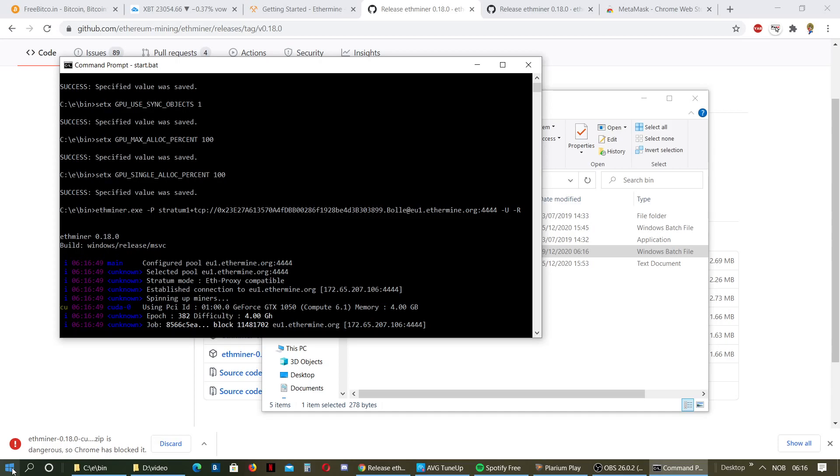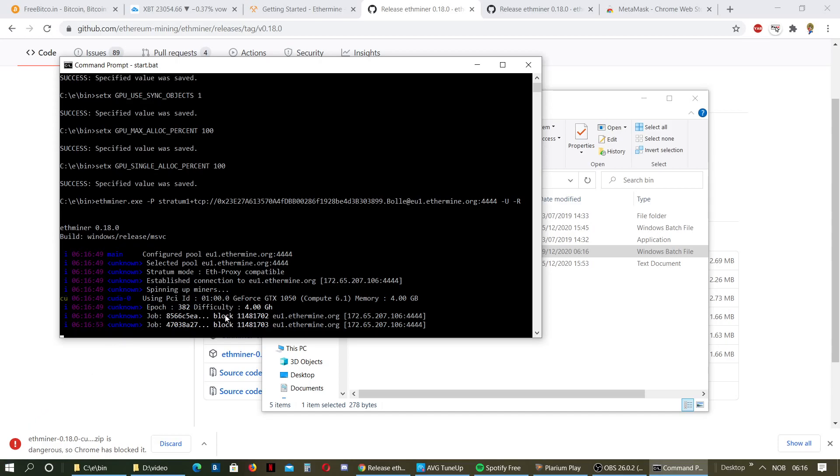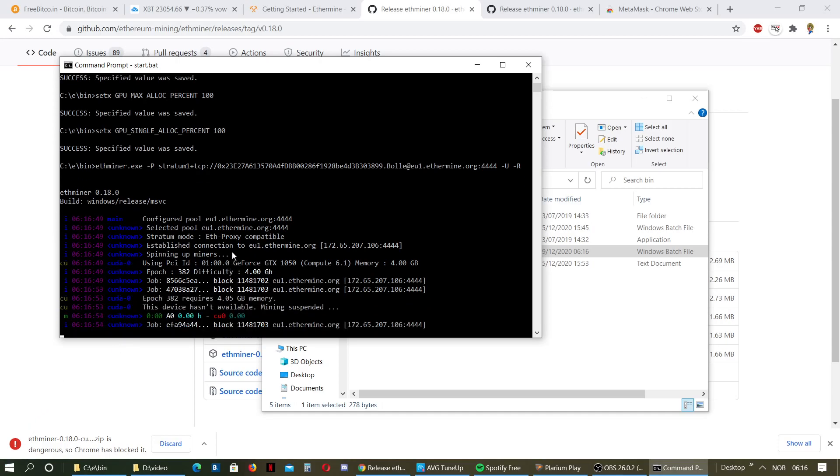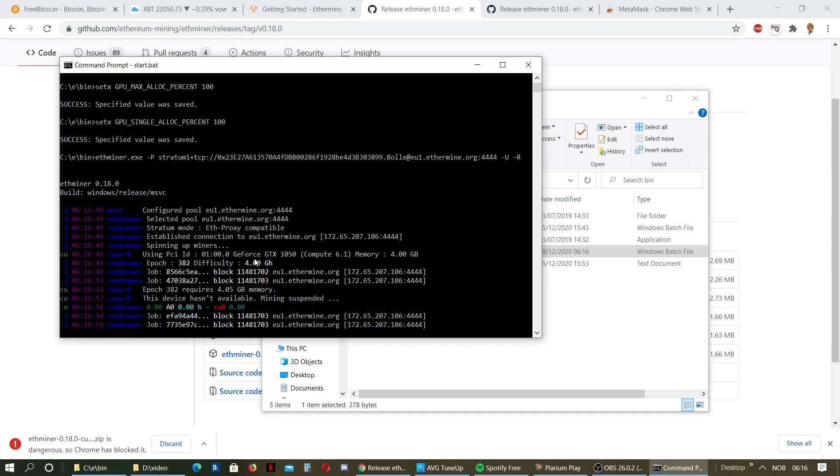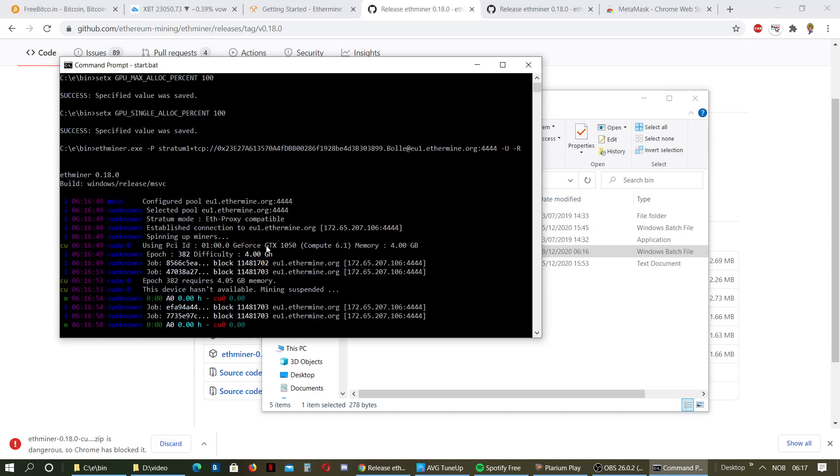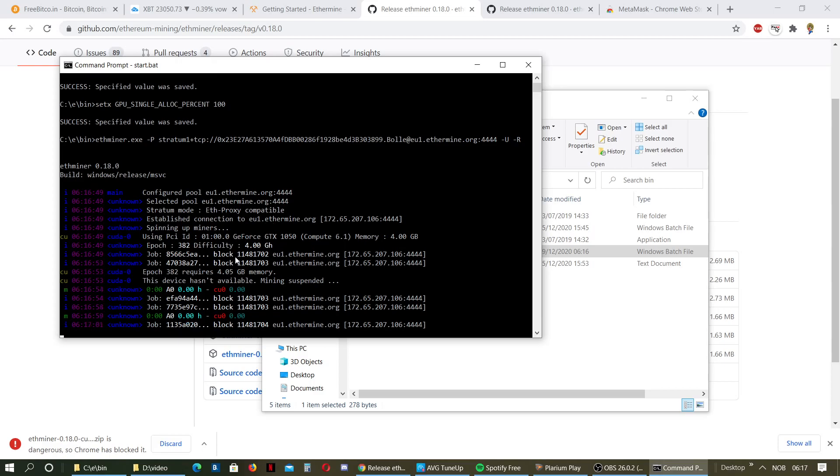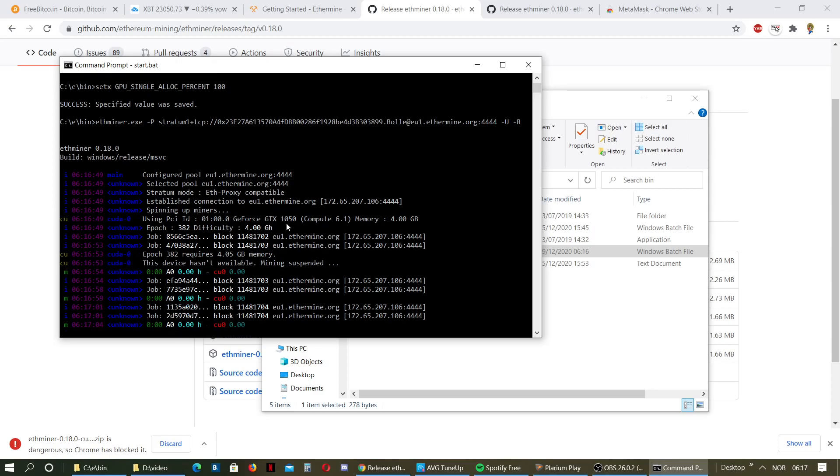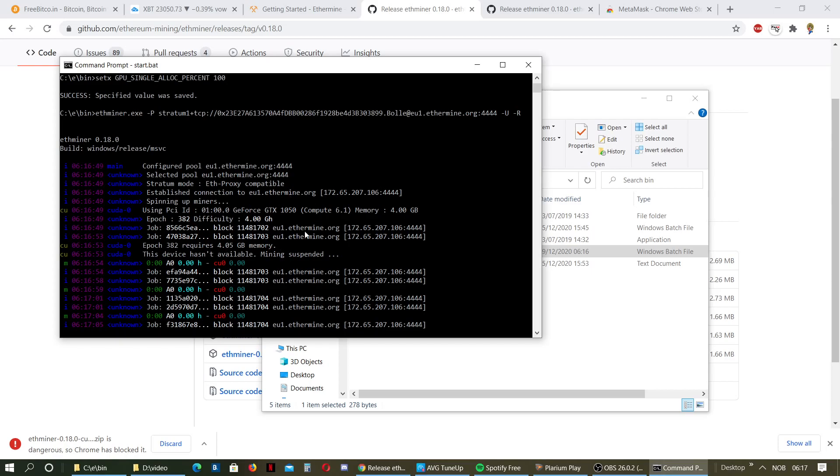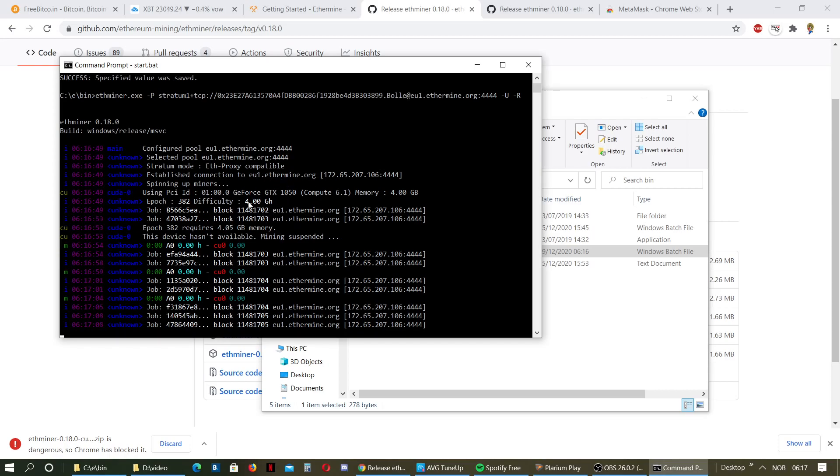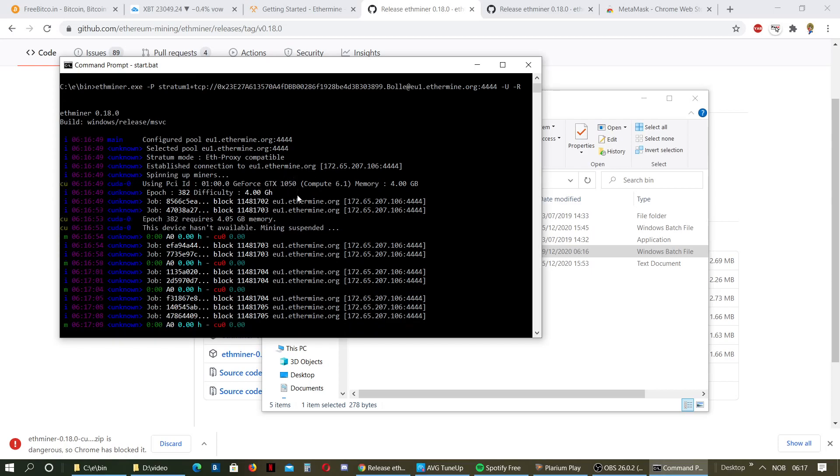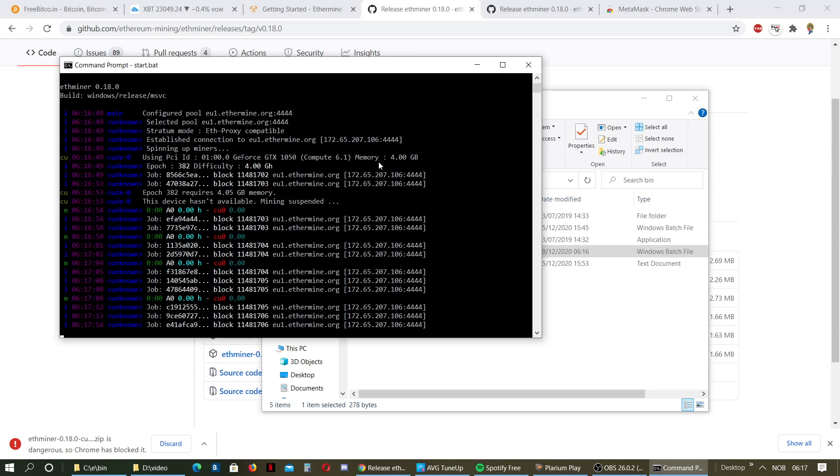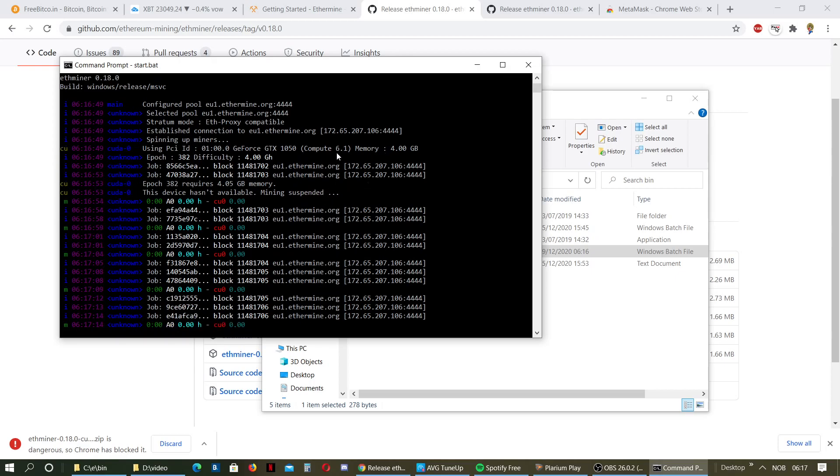On this computer I can't mine because I don't have a 4GB, well, more than 4GB on my graphic card. But yeah, I'm waiting for my new rig, GeForce GTX 3060, which is going to be awesome. So then I can show you how it looks like when you're mining.